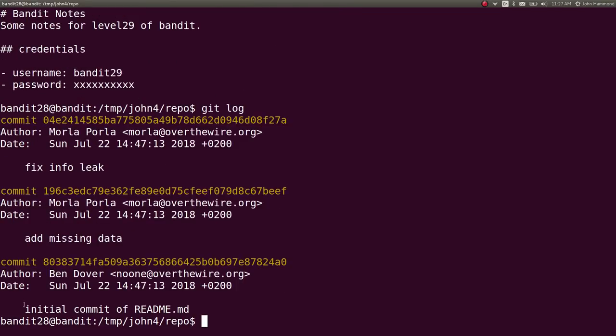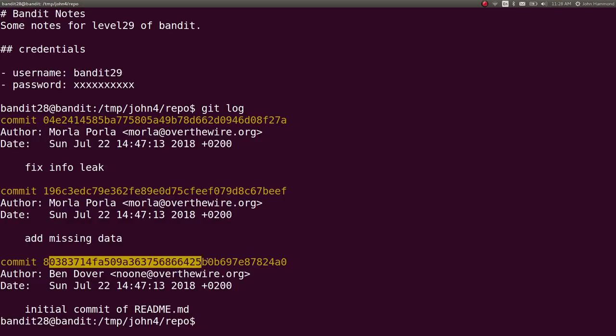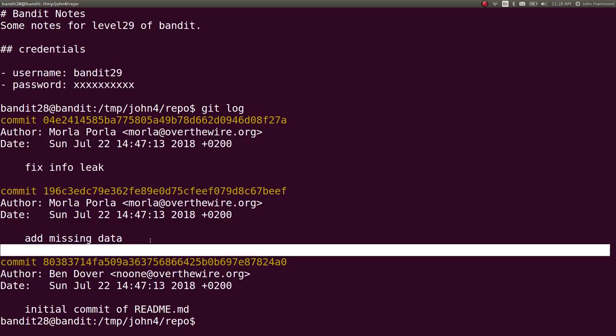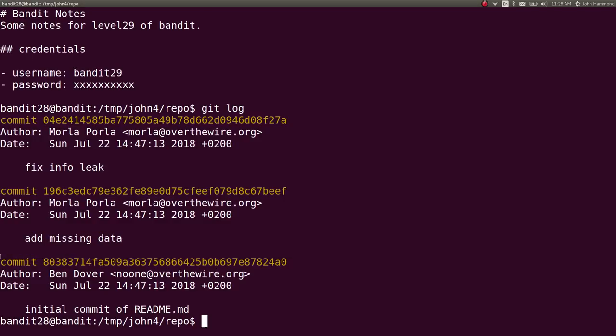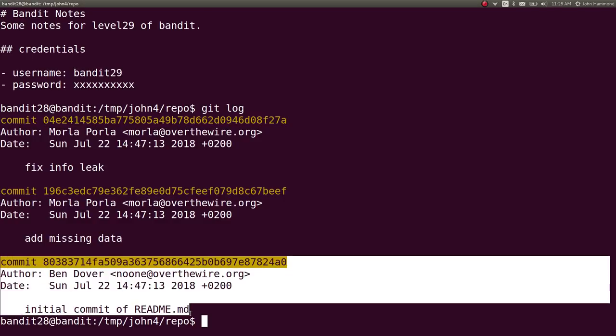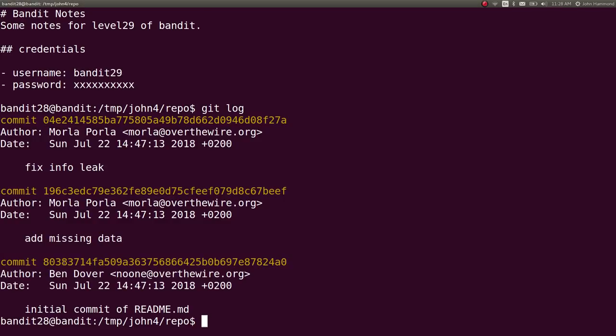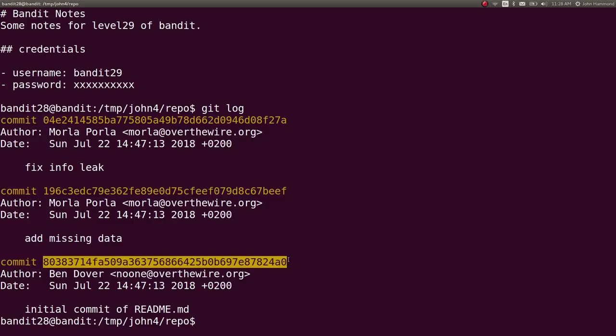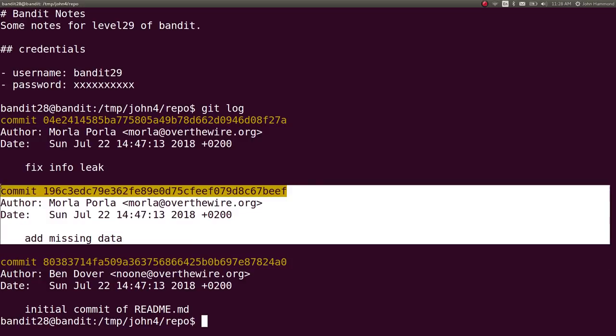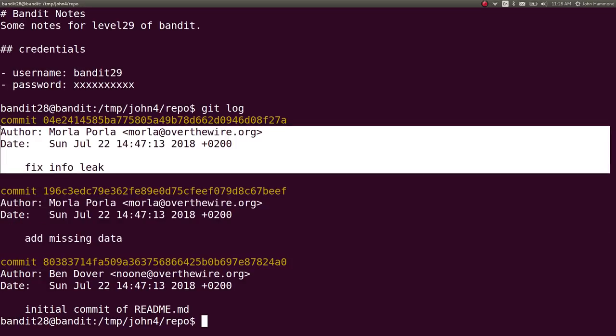There was the initial commit. It says add missing data. That initial commit is noted by that git sha1 identifier. Just that hash. Same thing with added missing data. Fix info leak.